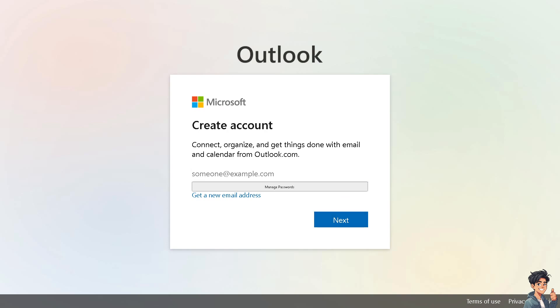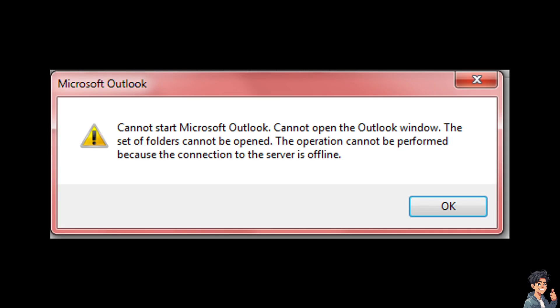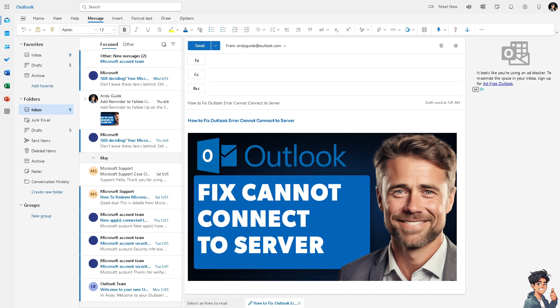Experiencing the 'cannot connect to server' error in Outlook can be frustrating and disruptive to your work or personal communications. We are here to help you. Fixing this error typically involves several troubleshooting steps to identify and resolve the underlying issue.